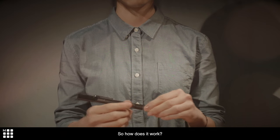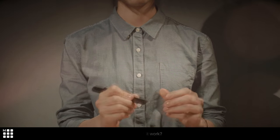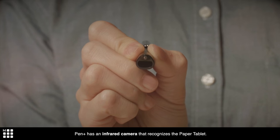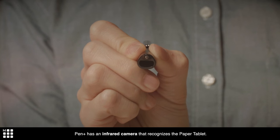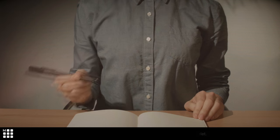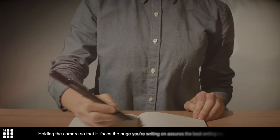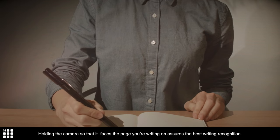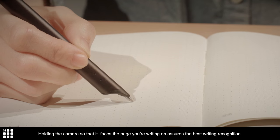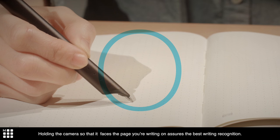So how does it work? Pen Plus has an infrared camera that recognizes the paper tablet. Holding the camera so it faces the page you're writing on assures the best writing recognition.